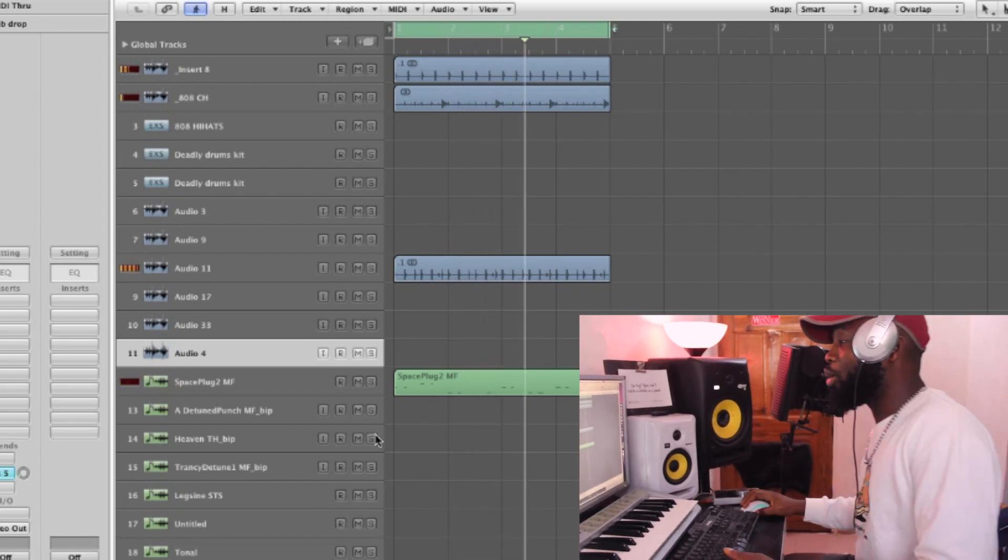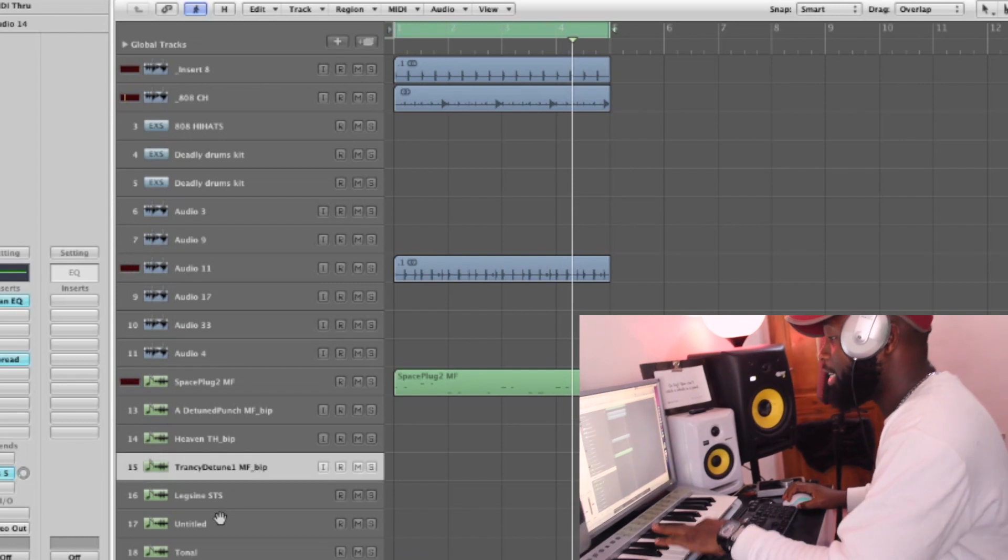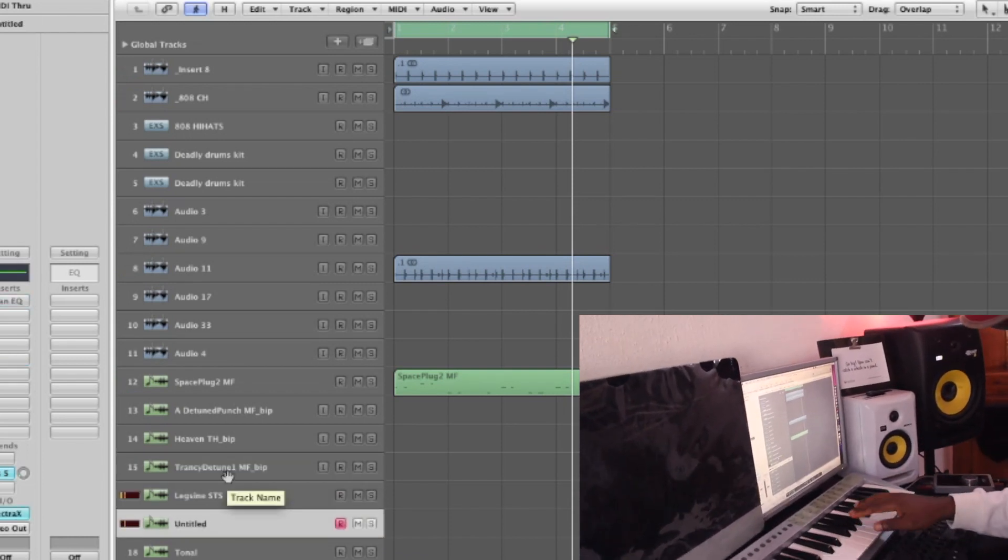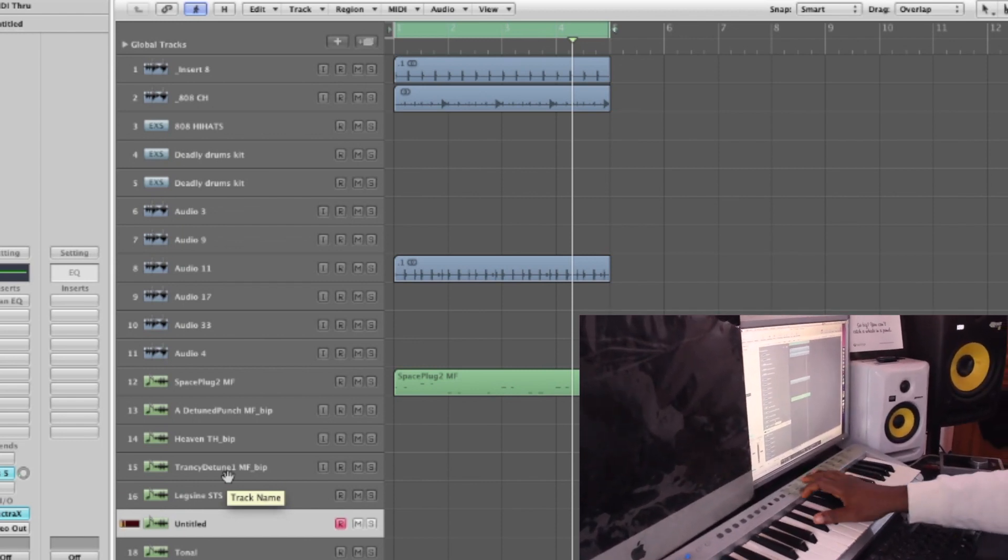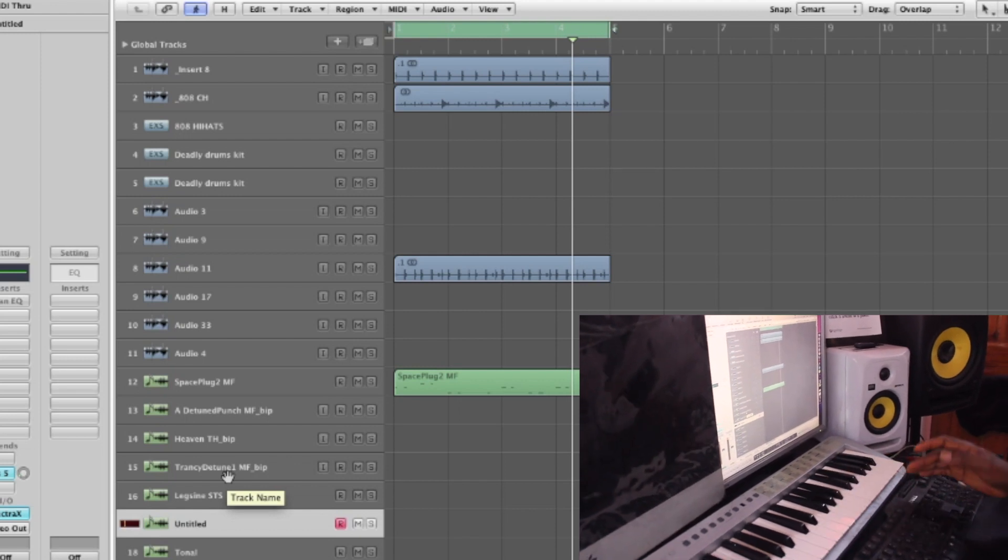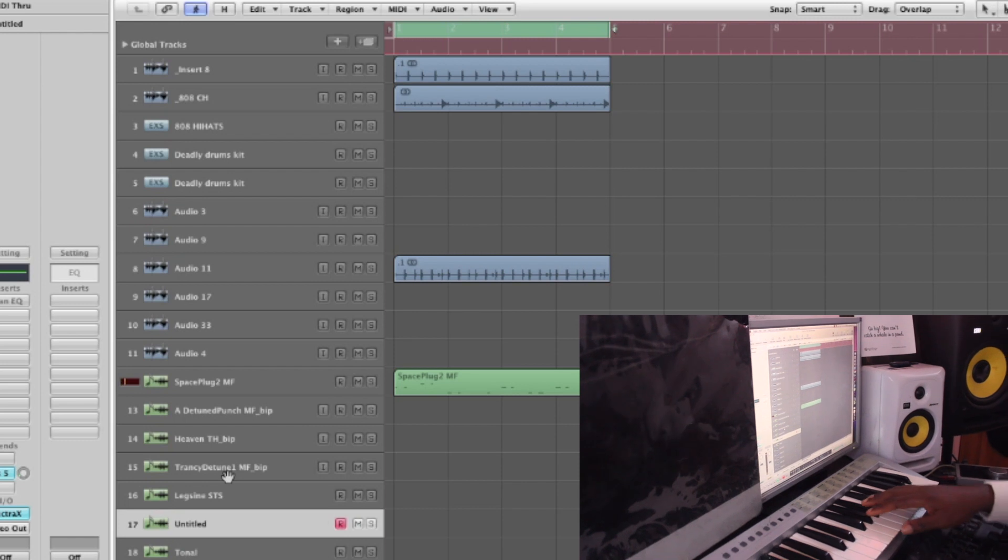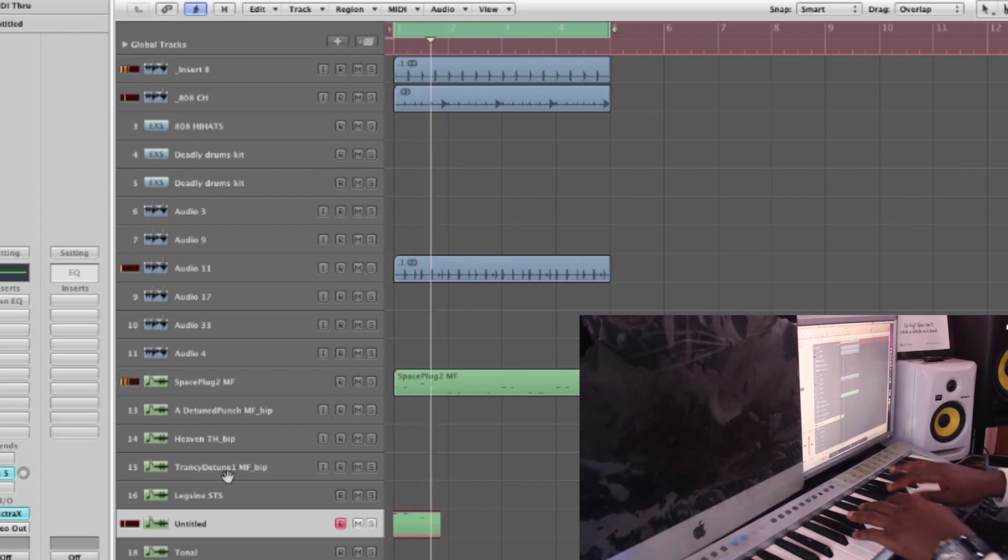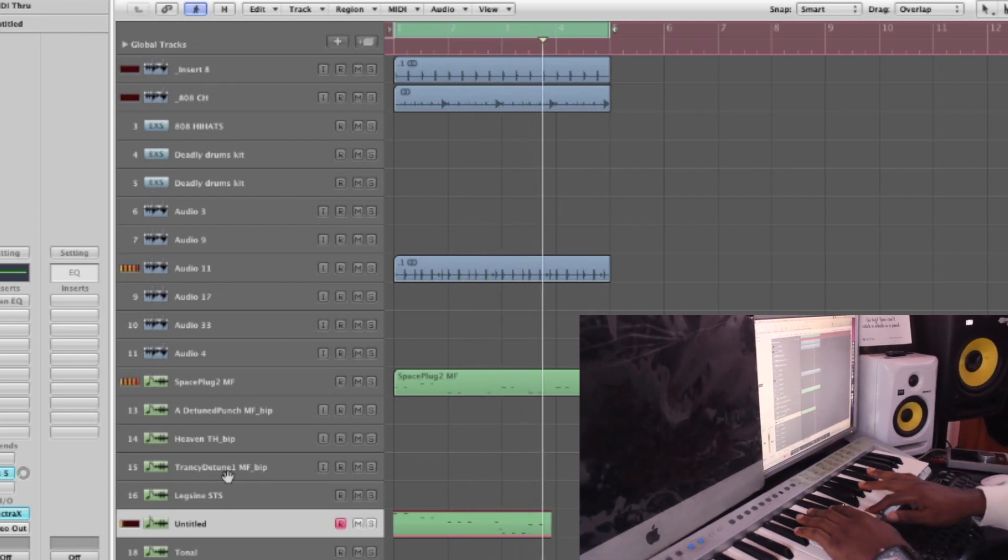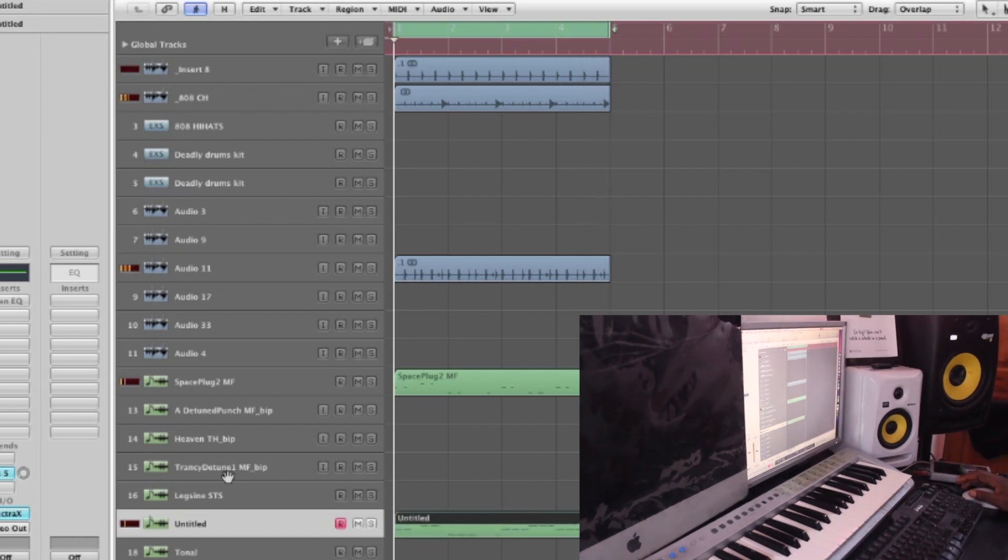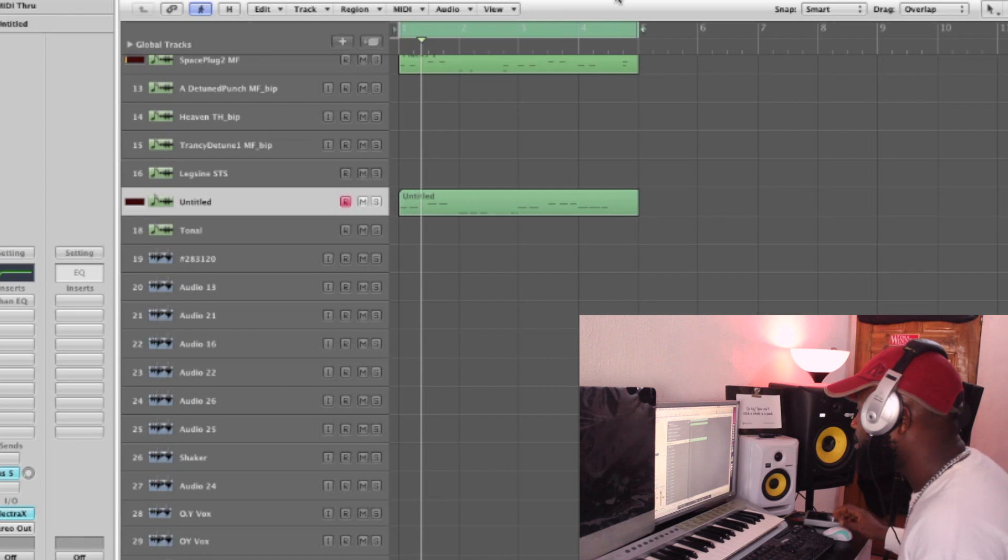You understand? So basically I'll now be finding one thing. So let me find bass. Okay, so I'll find bass now. Let's record bass. So we have the bass now.